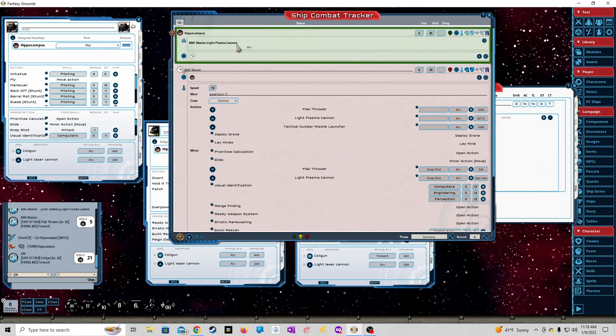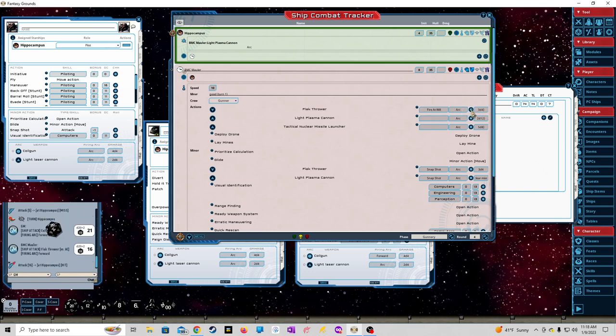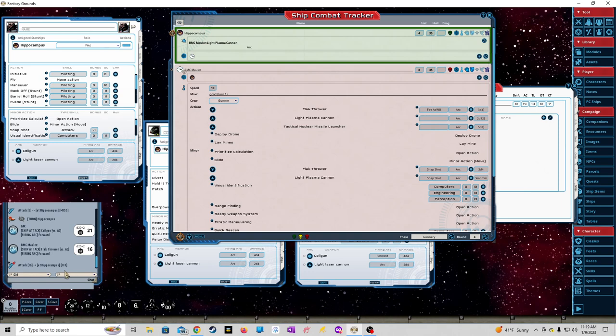We have it says that there was an attack but nothing hit. So let's try this one more time. We'll do another fire at will forward arc, roll this to see if it hits. Now here it says it hit. I find this interesting - it says it hit for the Hippocampus. The NPC can hit a ship but the PC ship can't hit.